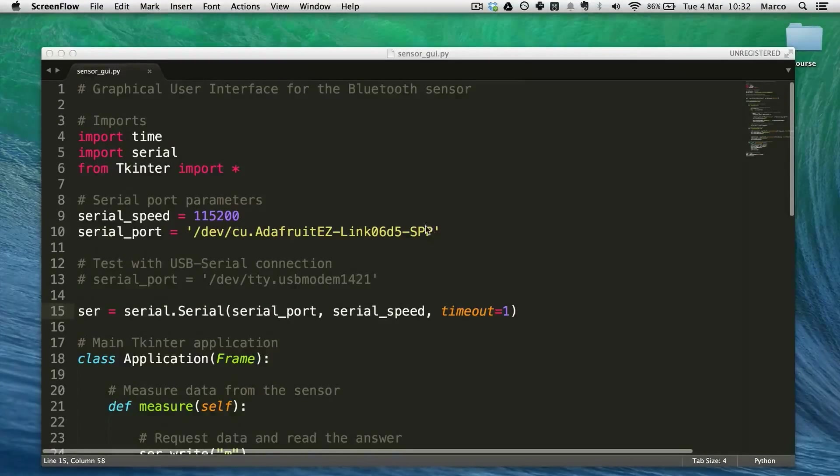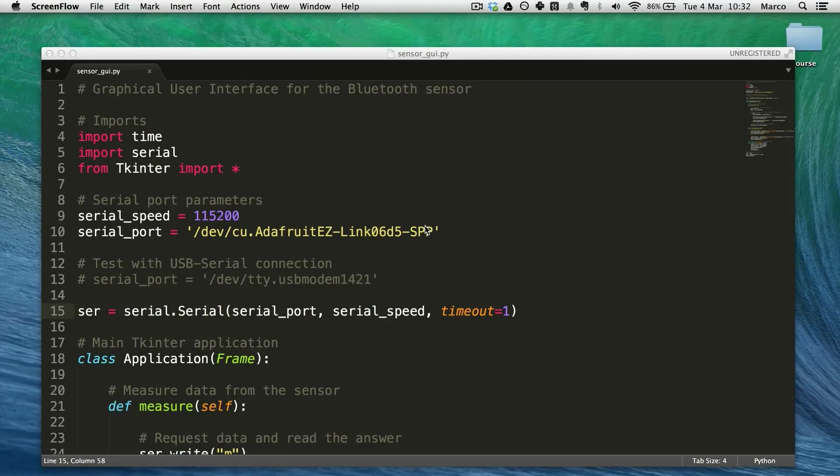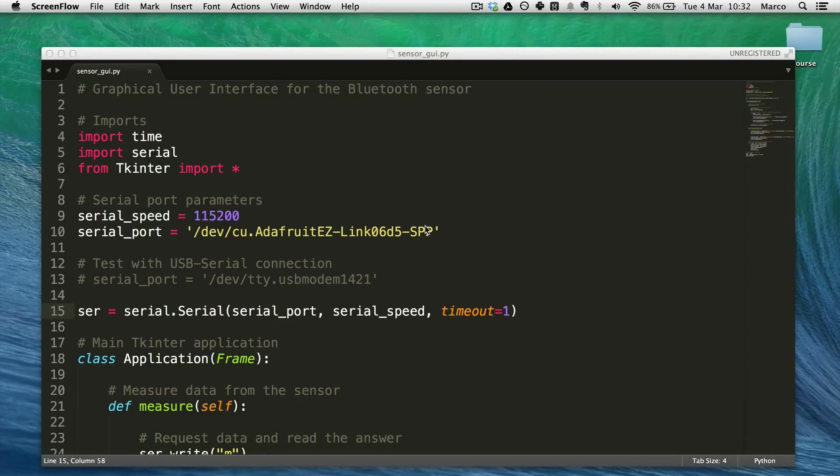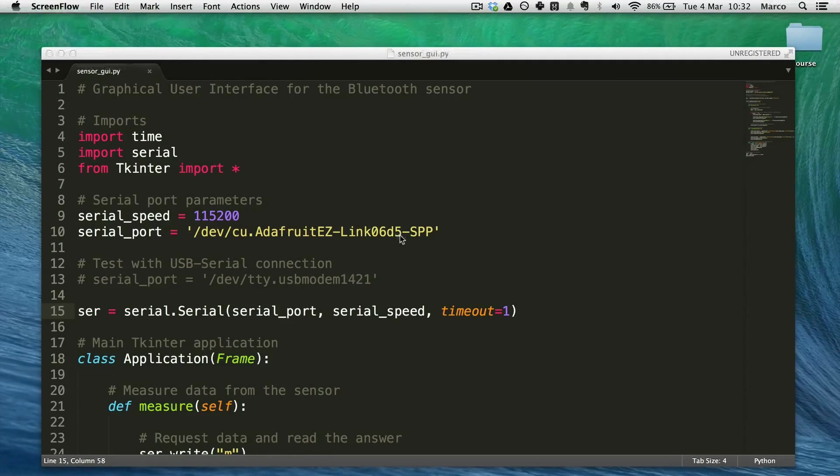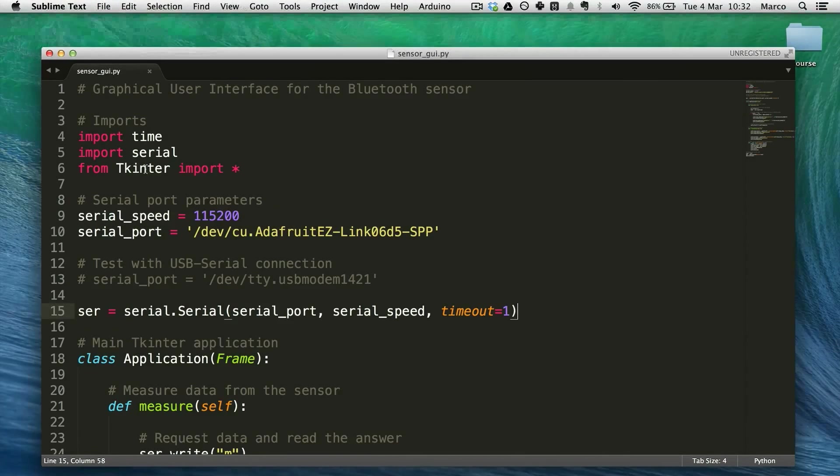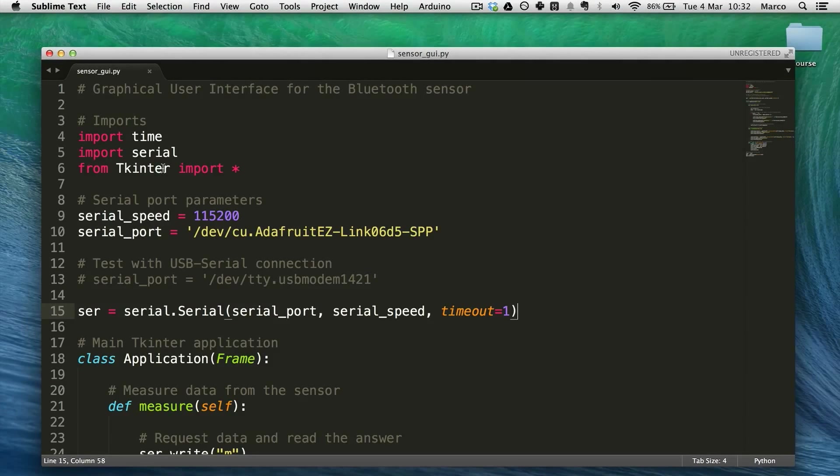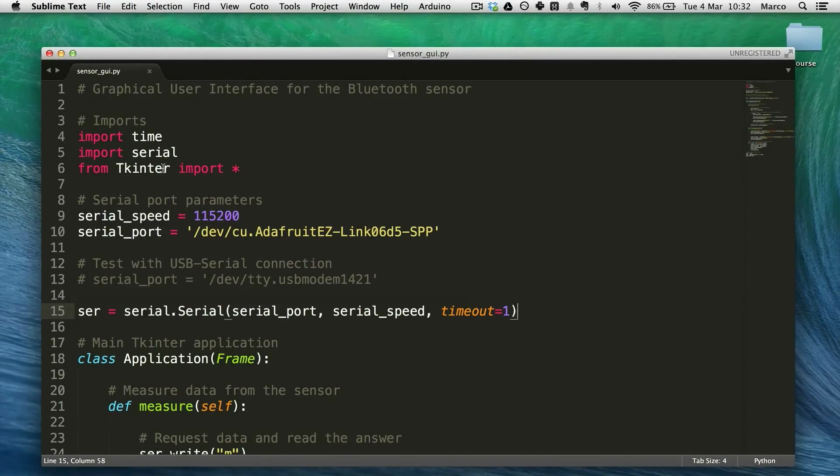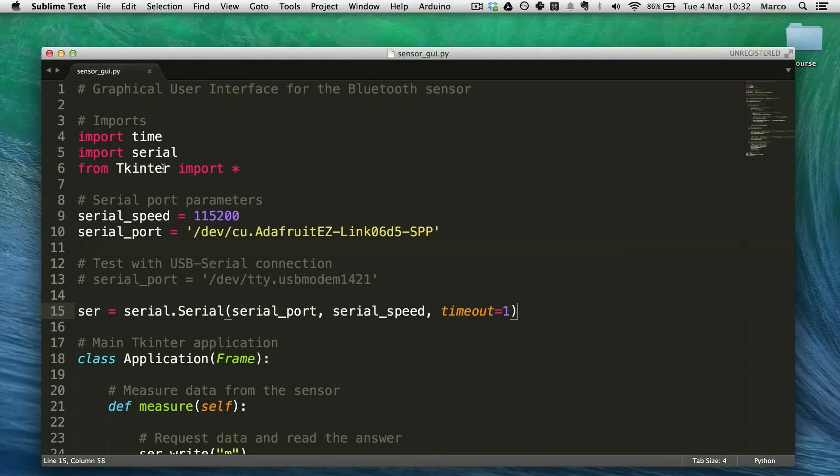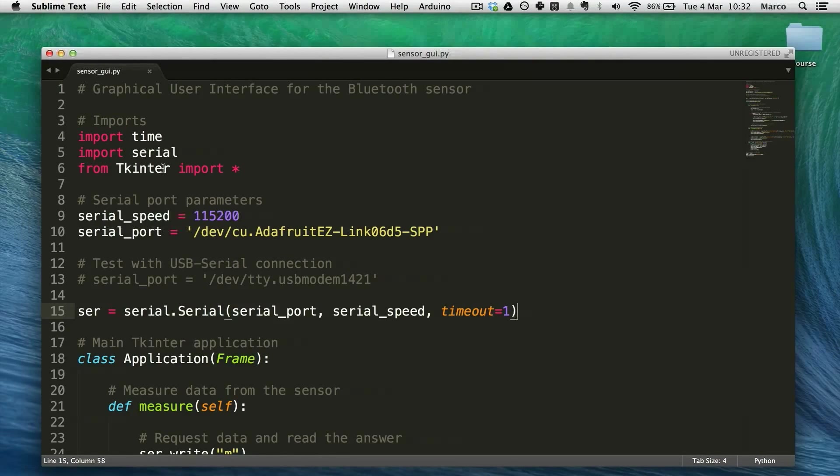The second thing you have to do from the software point of view is create a graphical user interface on the computer using Python. I just opened the Python file and I will use this module called tkinter which is integrated with Python. That is used to create very simple graphical user interfaces.